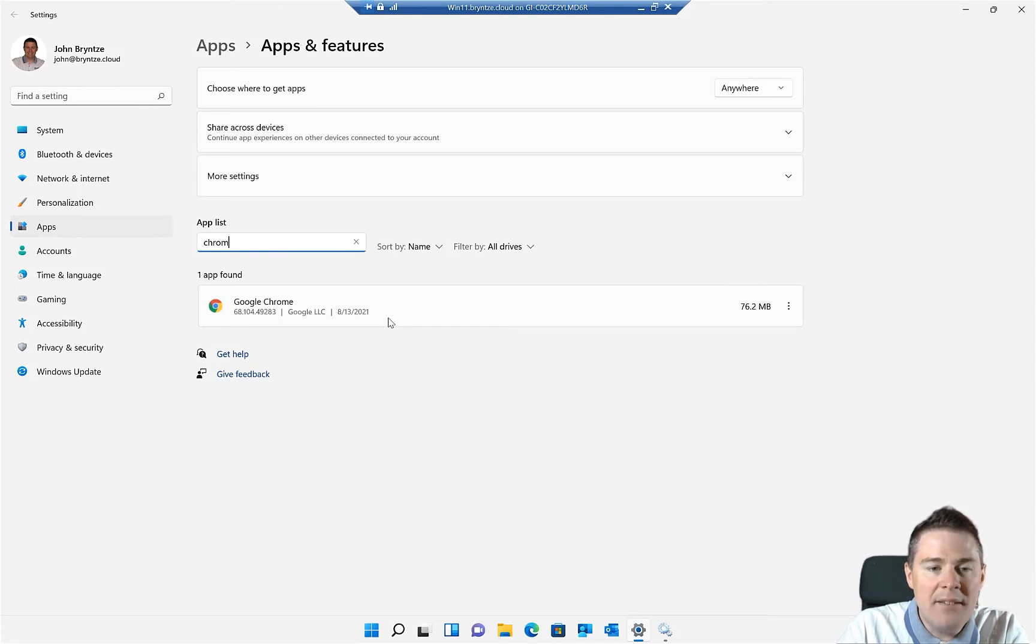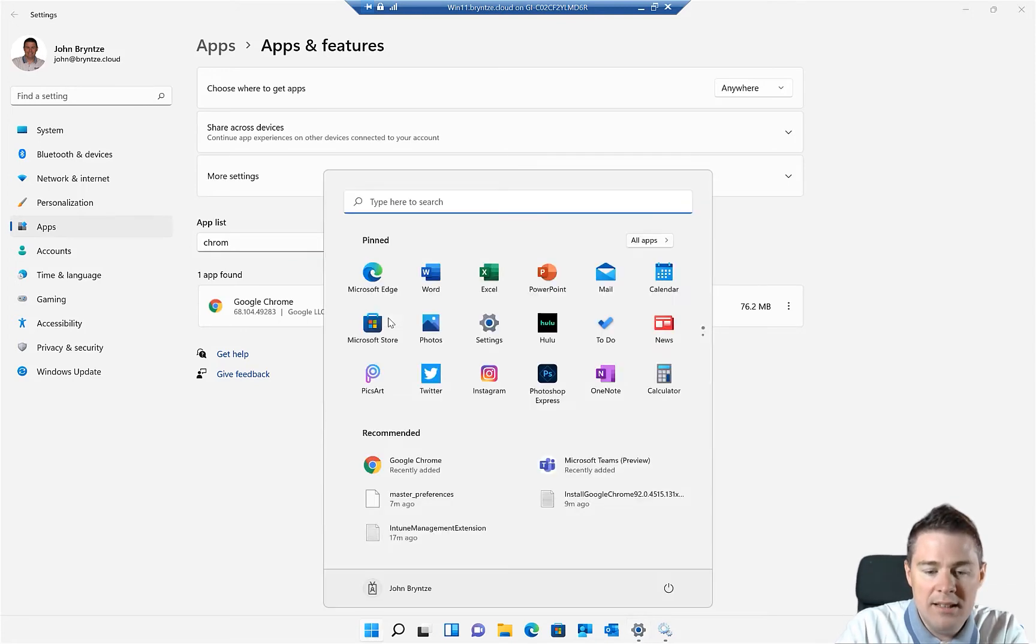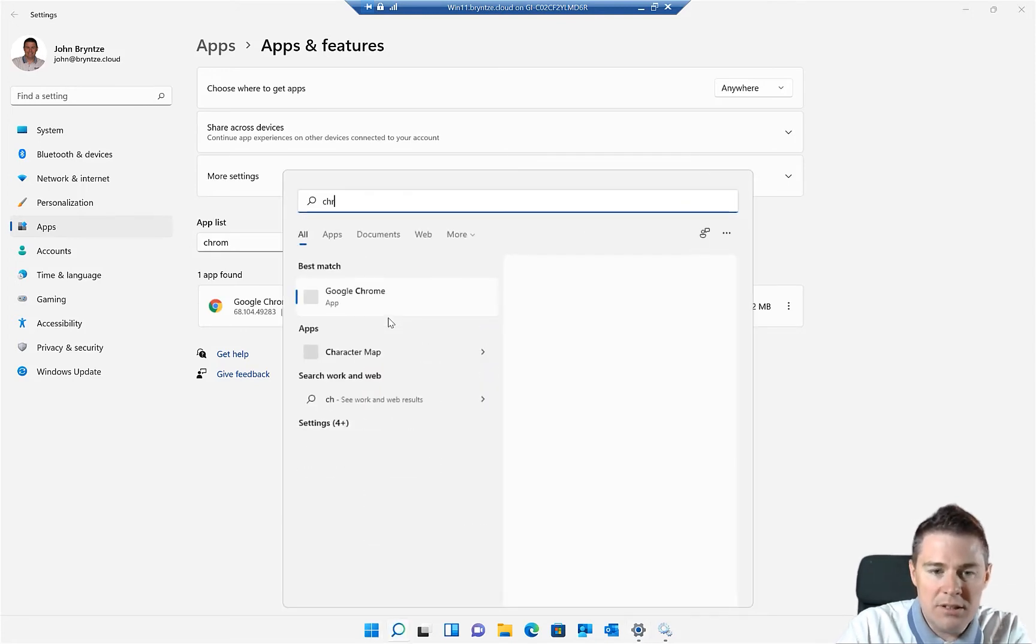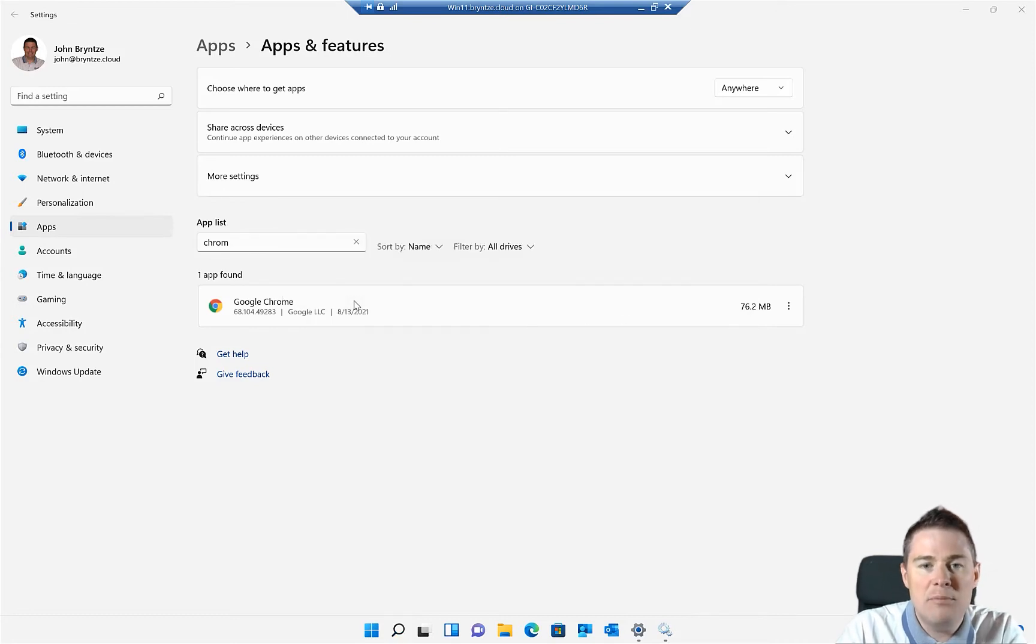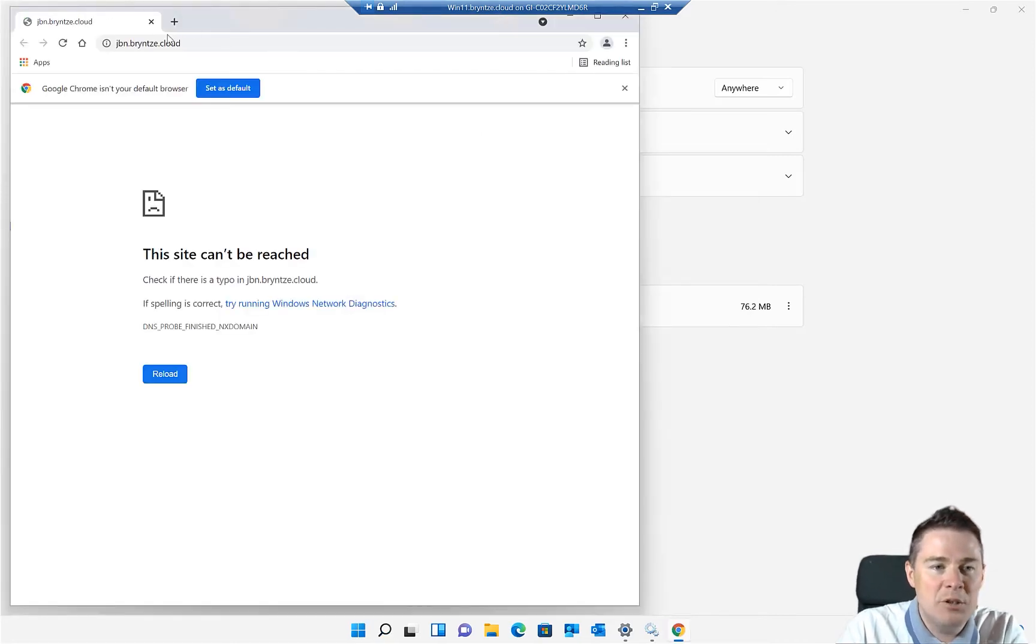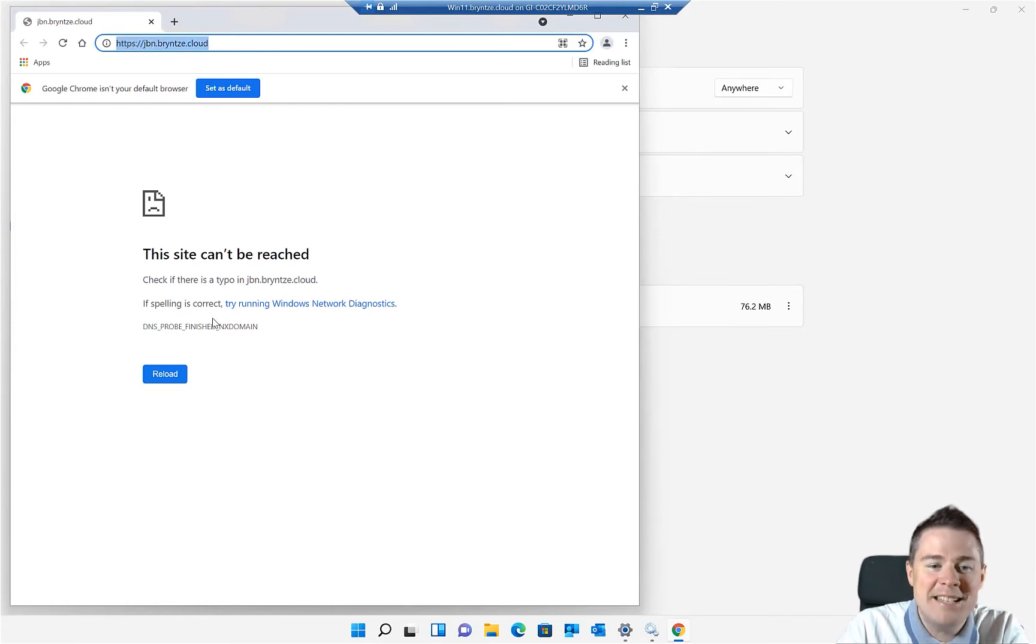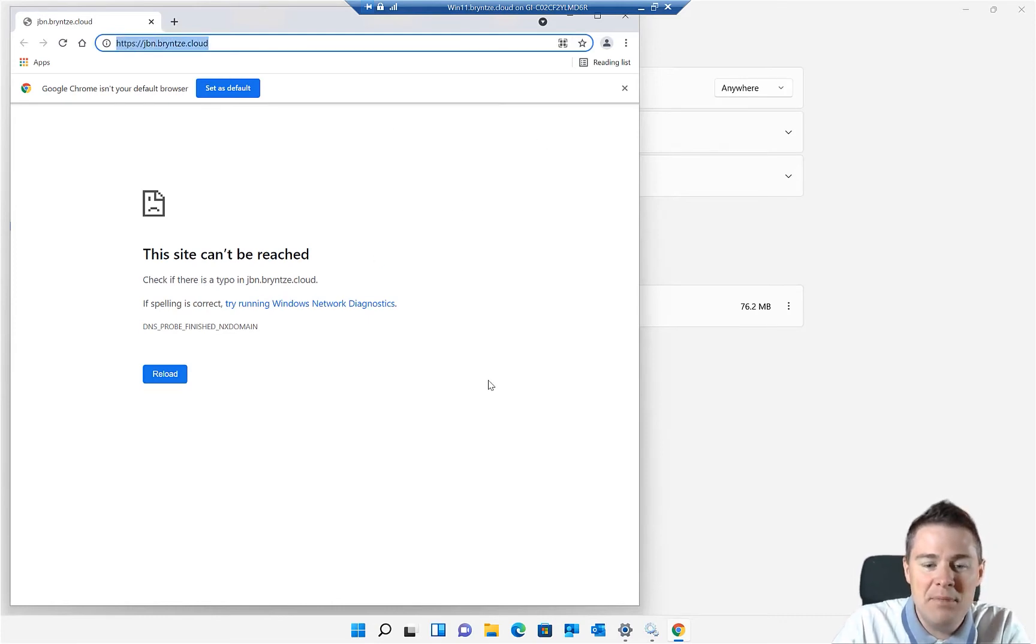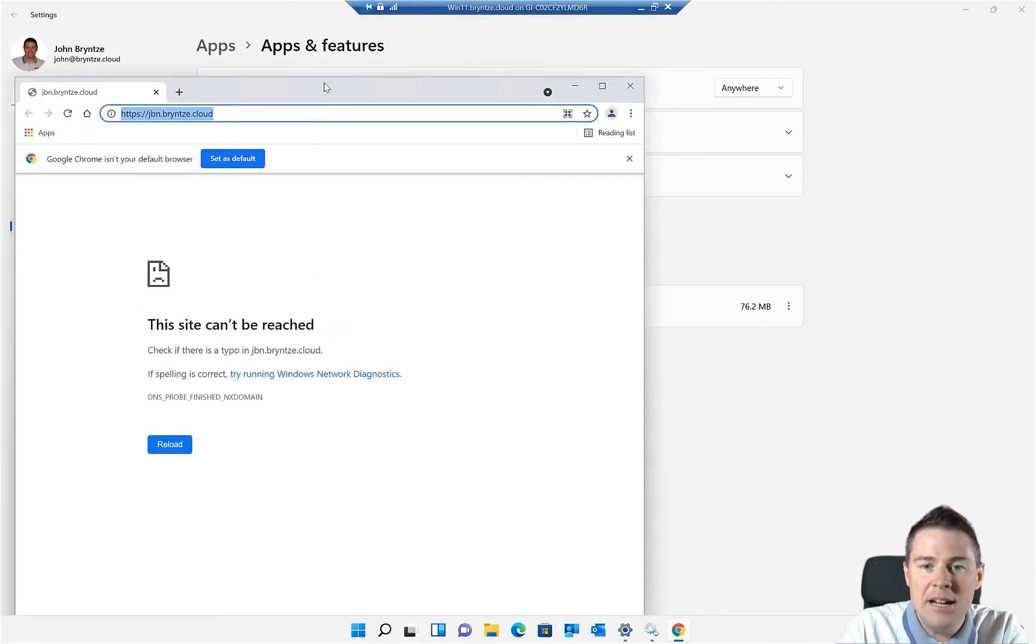Let's start it and verify that it got our settings as well. So I'm gonna start Chrome here. You remember we changed the start page to GBN.brince.cloud. And that actually works. There is no page, so that's normal that this is showing up. So we managed to install Google Chrome with our settings. Great.